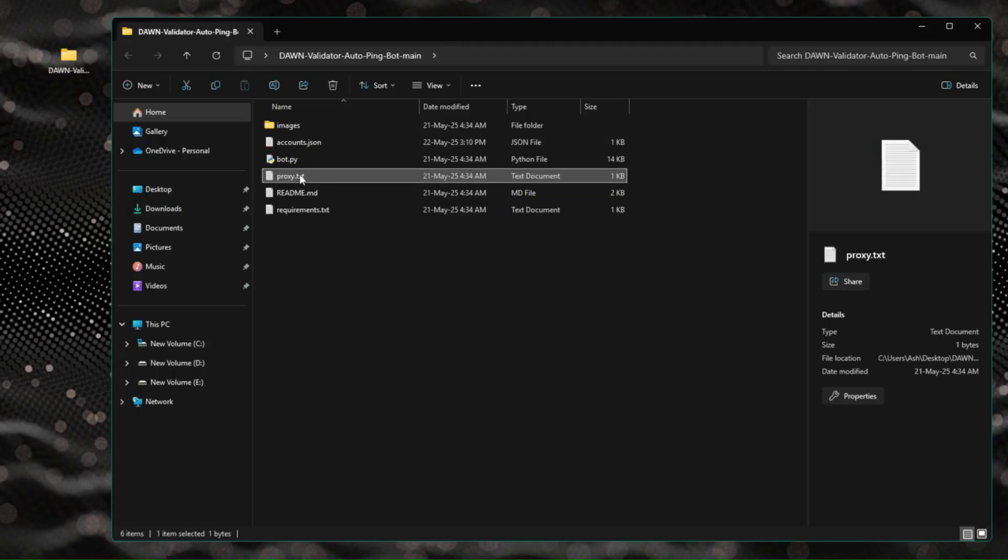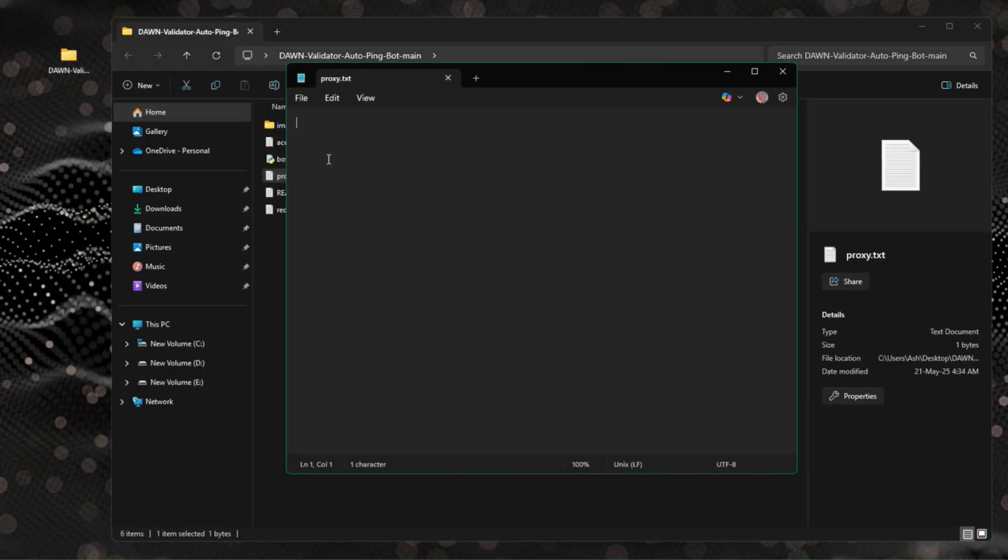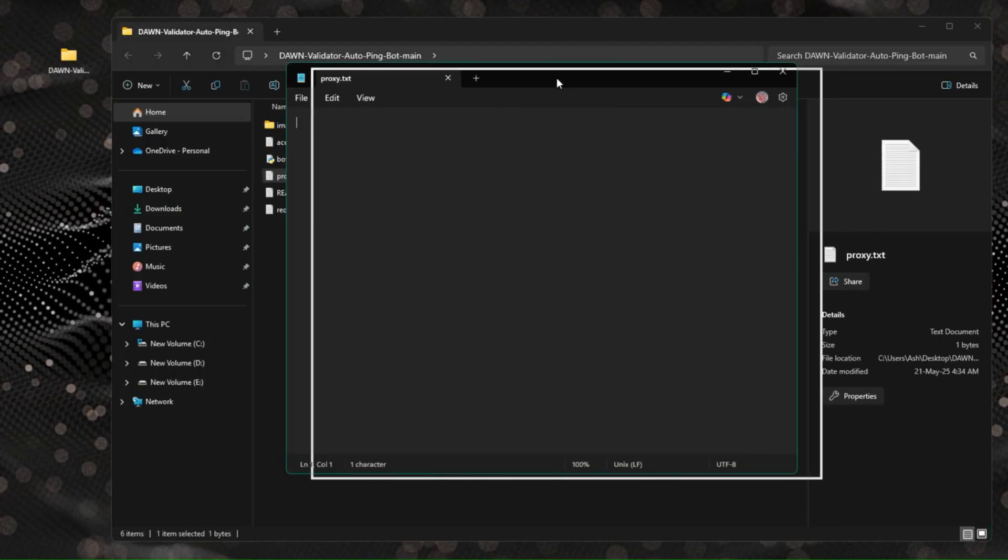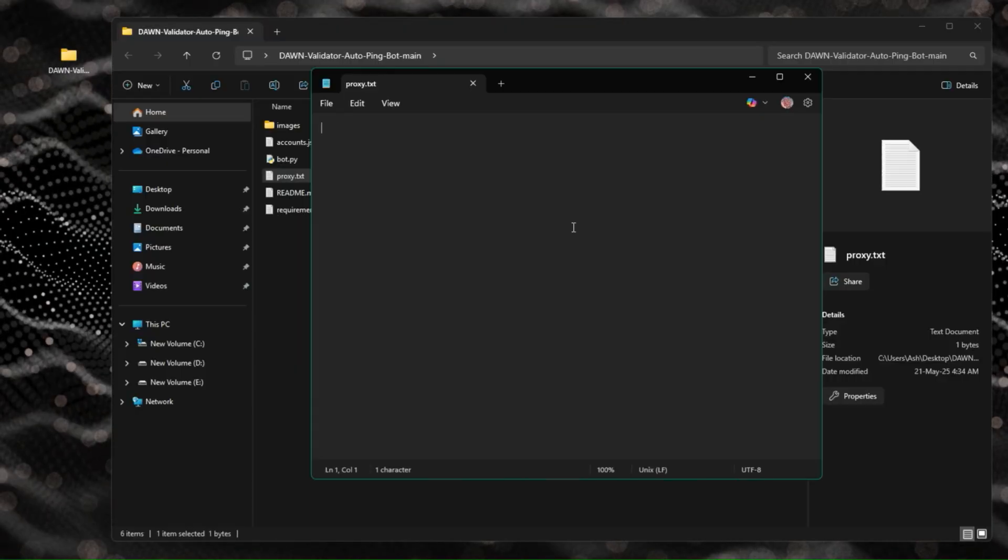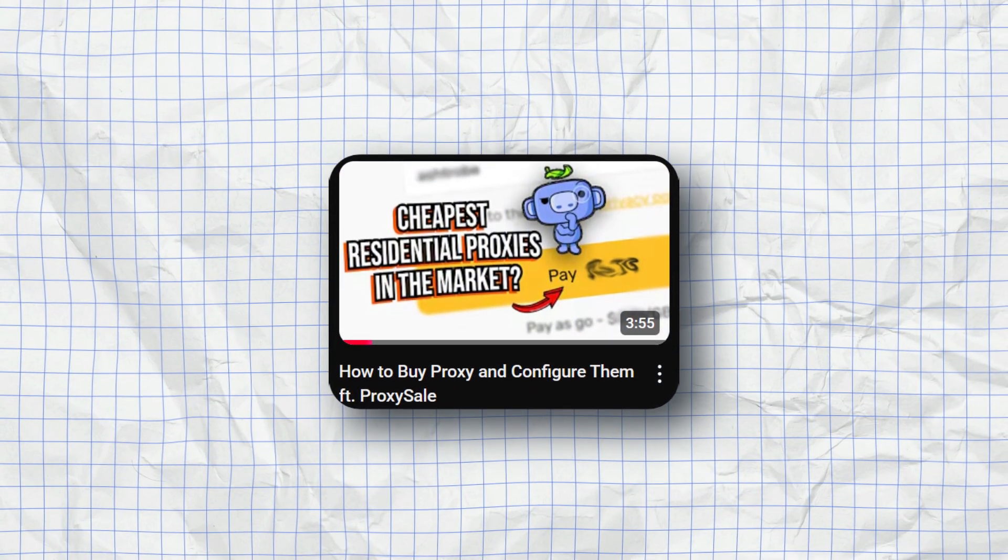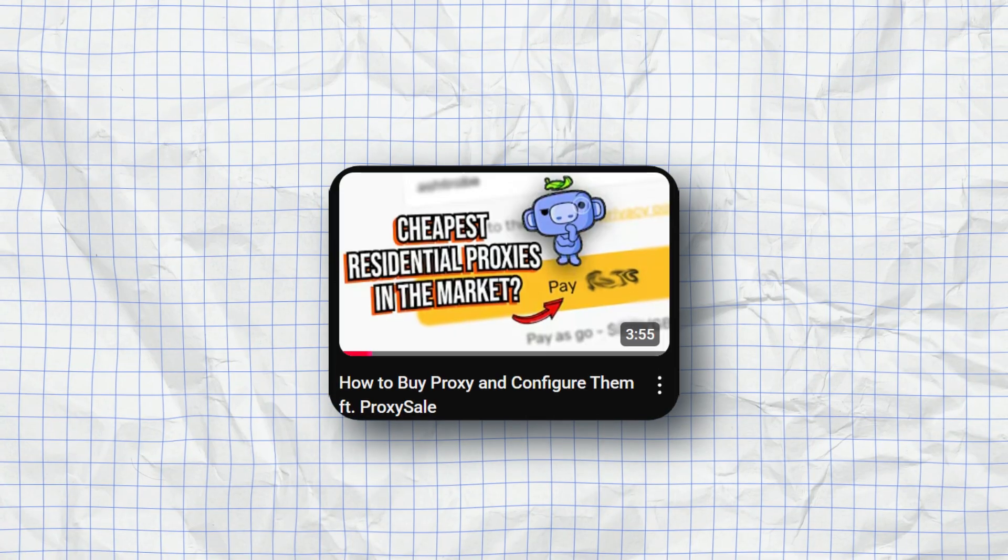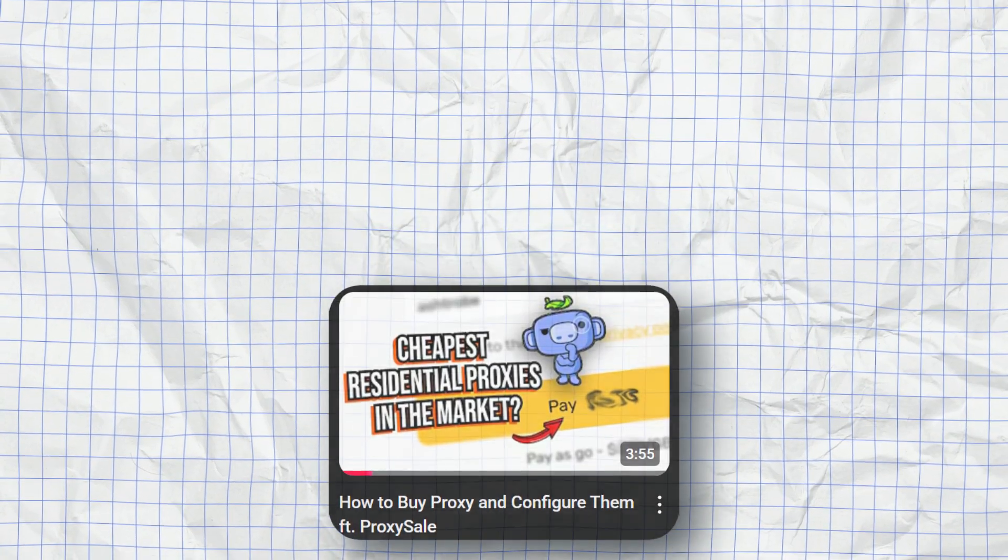Now for proxies, you need residential proxies and you already know where to get them from. Watch this video to understand better about how to get proxies. Link will be in the description.